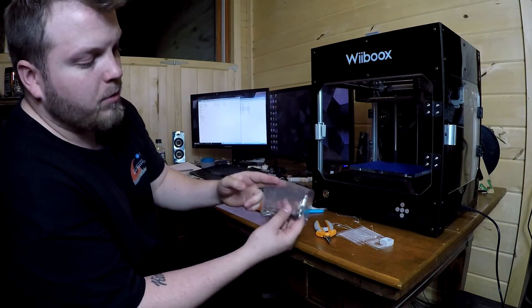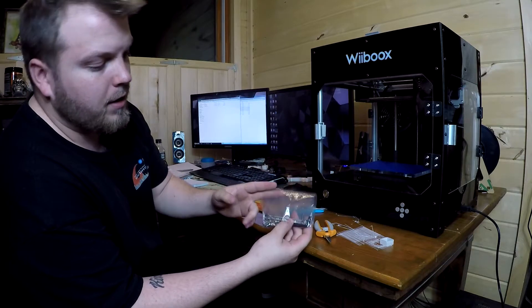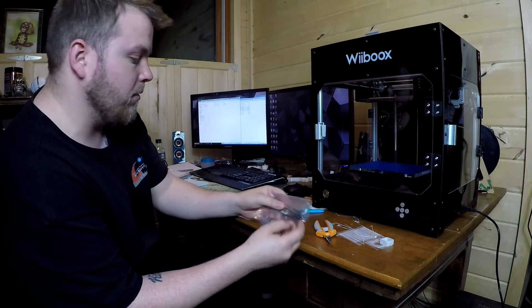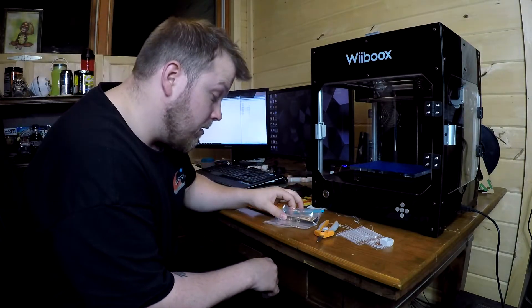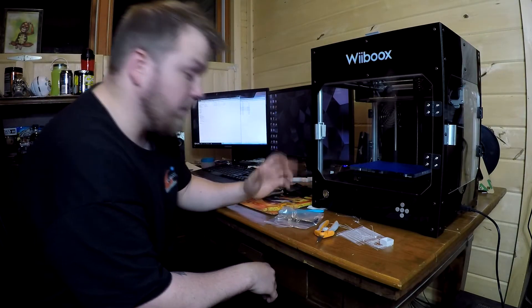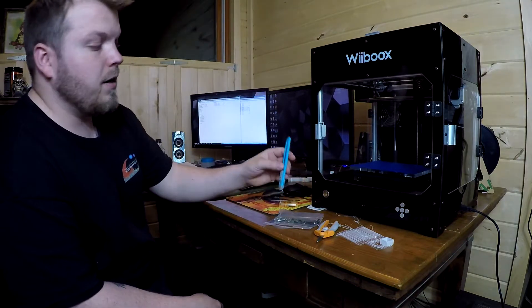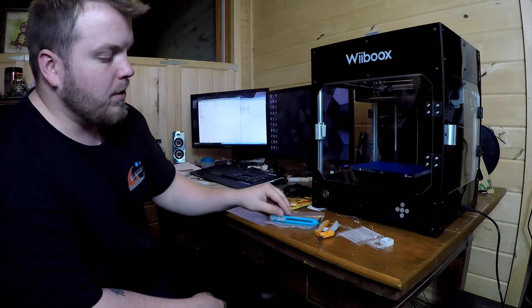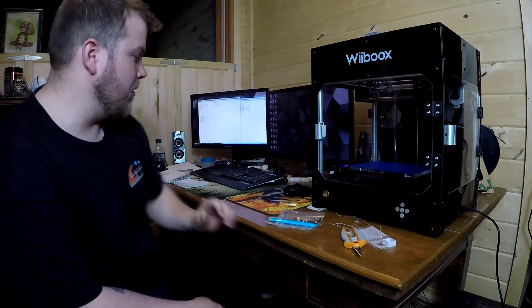It comes with an awesome little tool bag. You have Allen wrench heads, a regular wrench - I'm not sure what size it is. It comes with a razor blade, these are my scissors, separate.